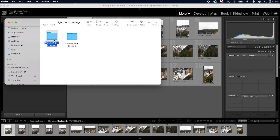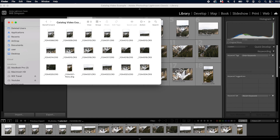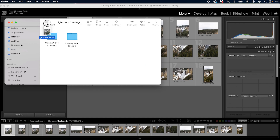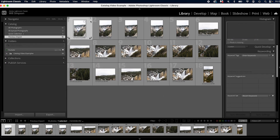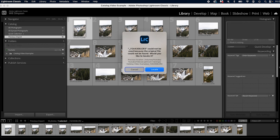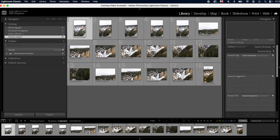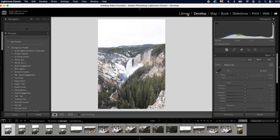Lightroom is chained to the location of your files. If you move a file out of the folder Lightroom knows, a little exclamation point will appear on that photo. Clicking it will say 'could not be found — would you like to locate it?' You can locate it manually, or drag and drop it back into the original folder. Going into Develop and back should repopulate the file, and boom — it's found again.